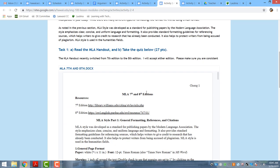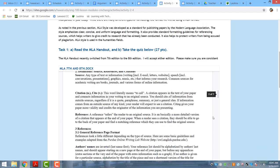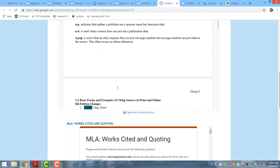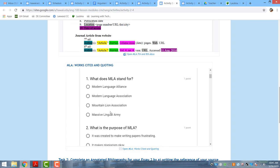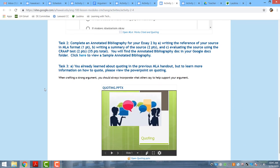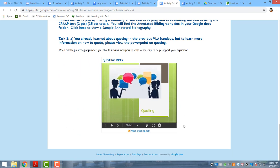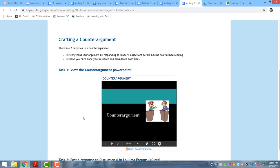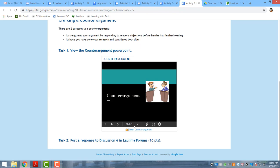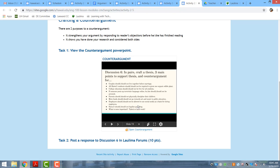A fourth activity focuses on how to do MLA citations. Students read through a guide and complete a quiz to make sure they're actually reading through it. I also have activities focusing on how to correctly quote using MLA format, and they complete an annotated bibliography. One of my last activities is having students learn how to craft a counter-argument — in pairs for Discussion Six, they choose one of the samples I've given them, craft a thesis and a counter-argument as practice to prepare them for their actual essay.